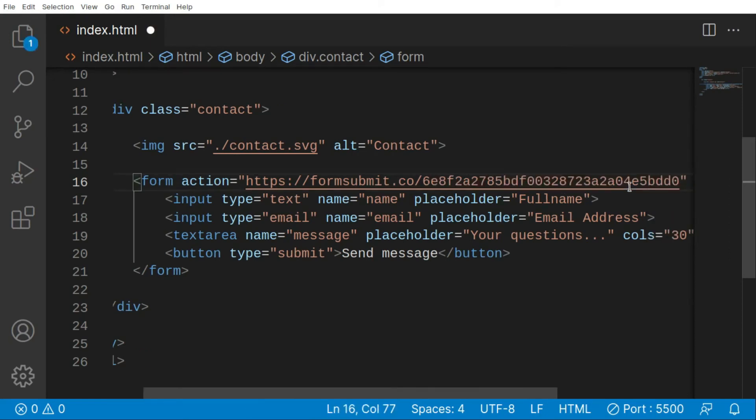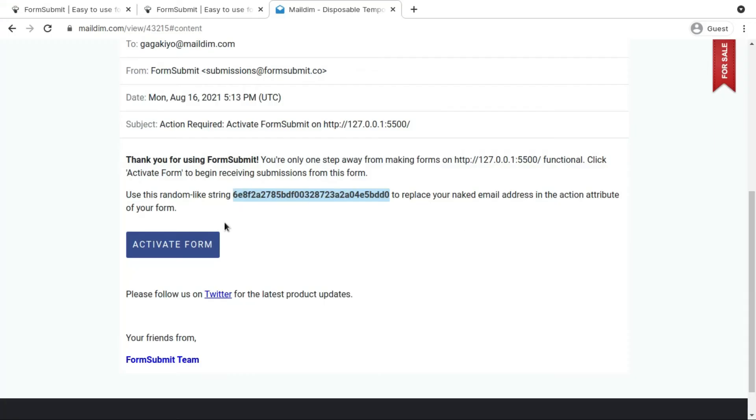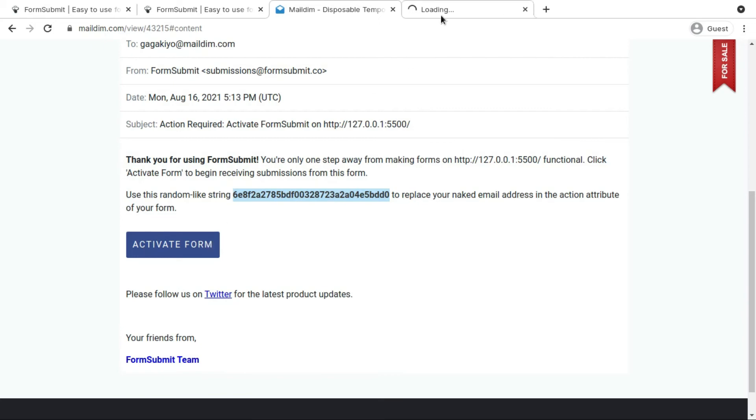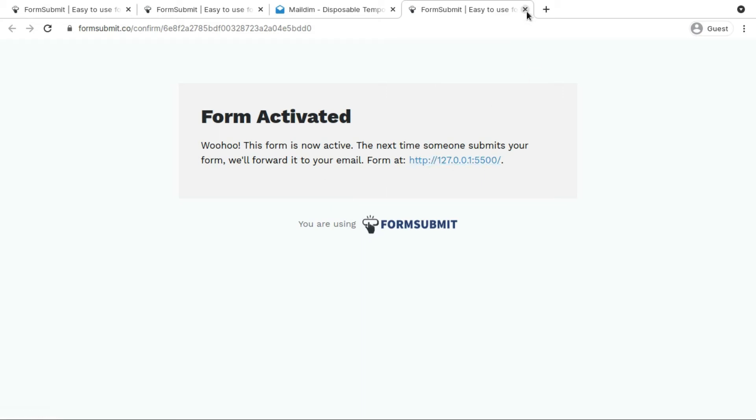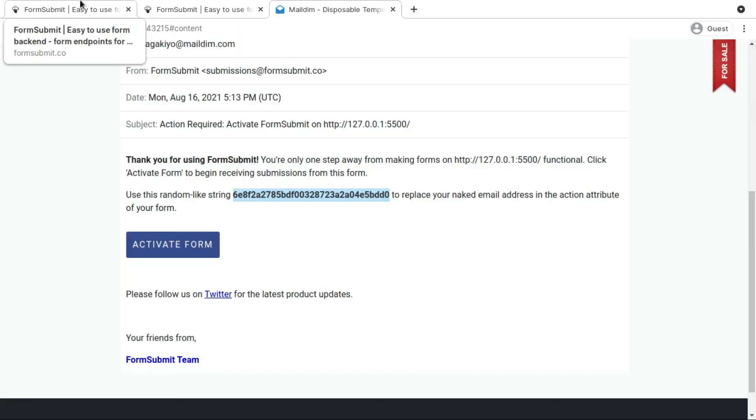In this way we can actually hide our email address. Let's save this and I want to activate my form so let's click this. Here we go, so we have successfully activated our form at this email, at this web address. That's basically our localhost web address. You can use your own domain in there.